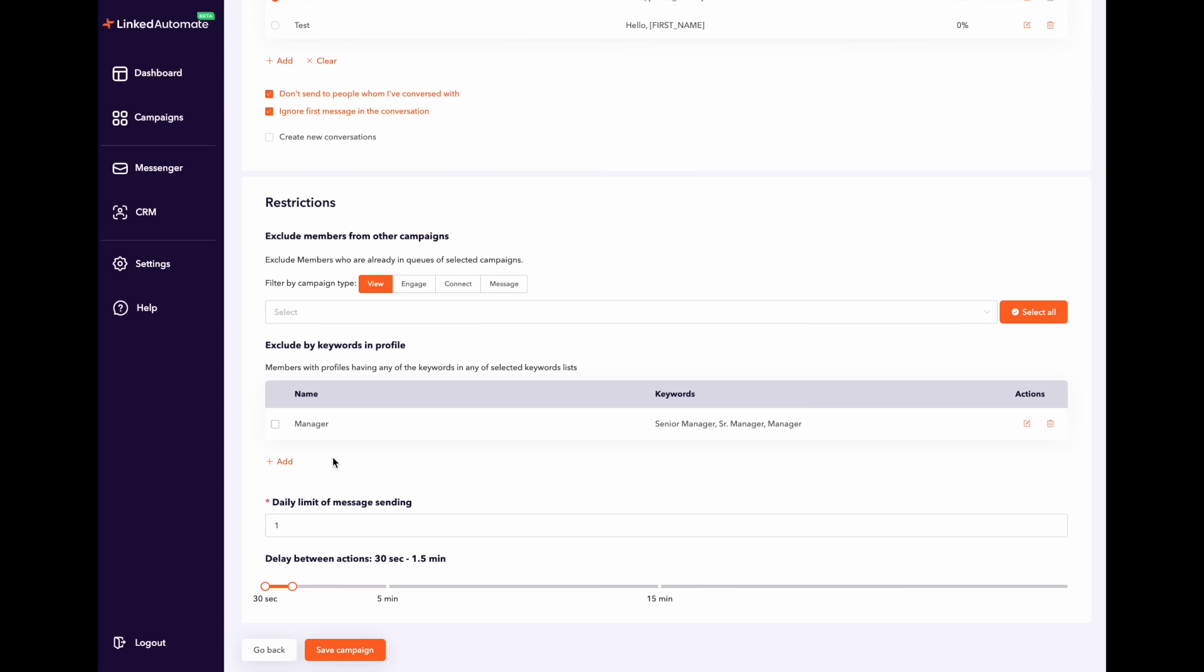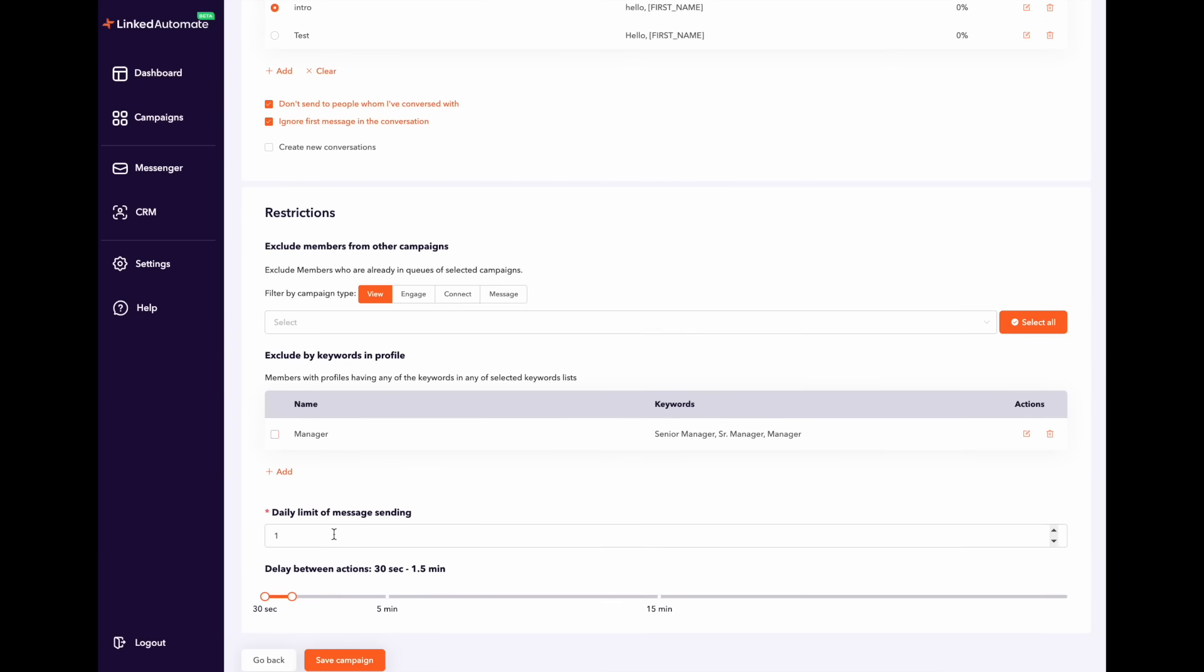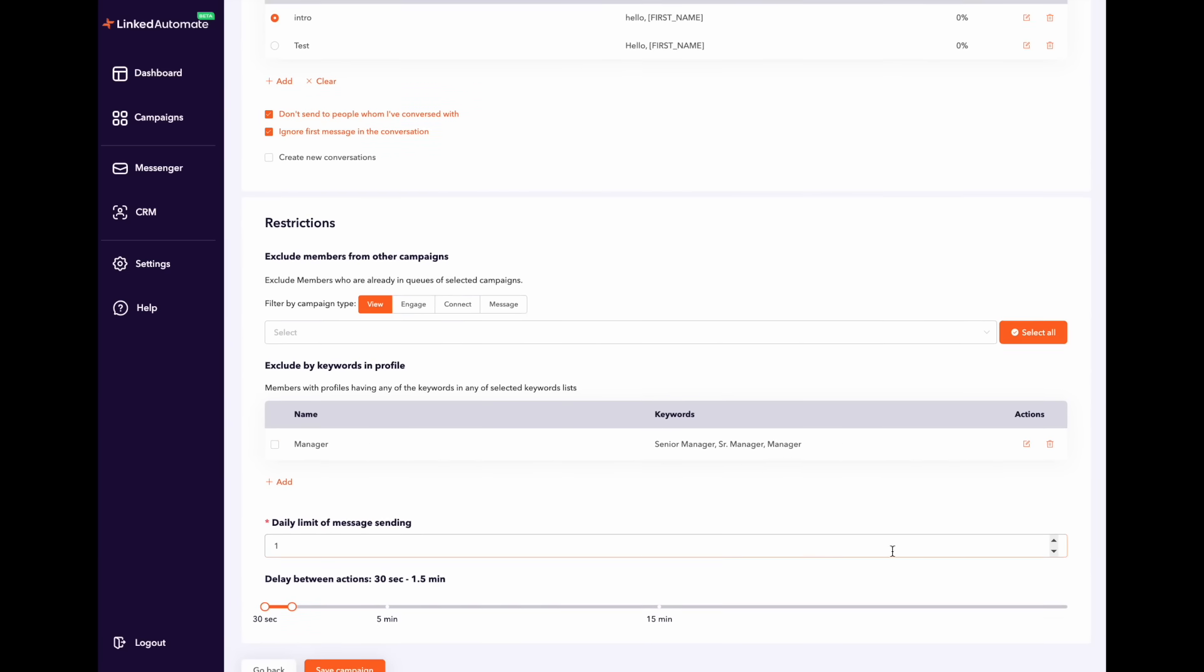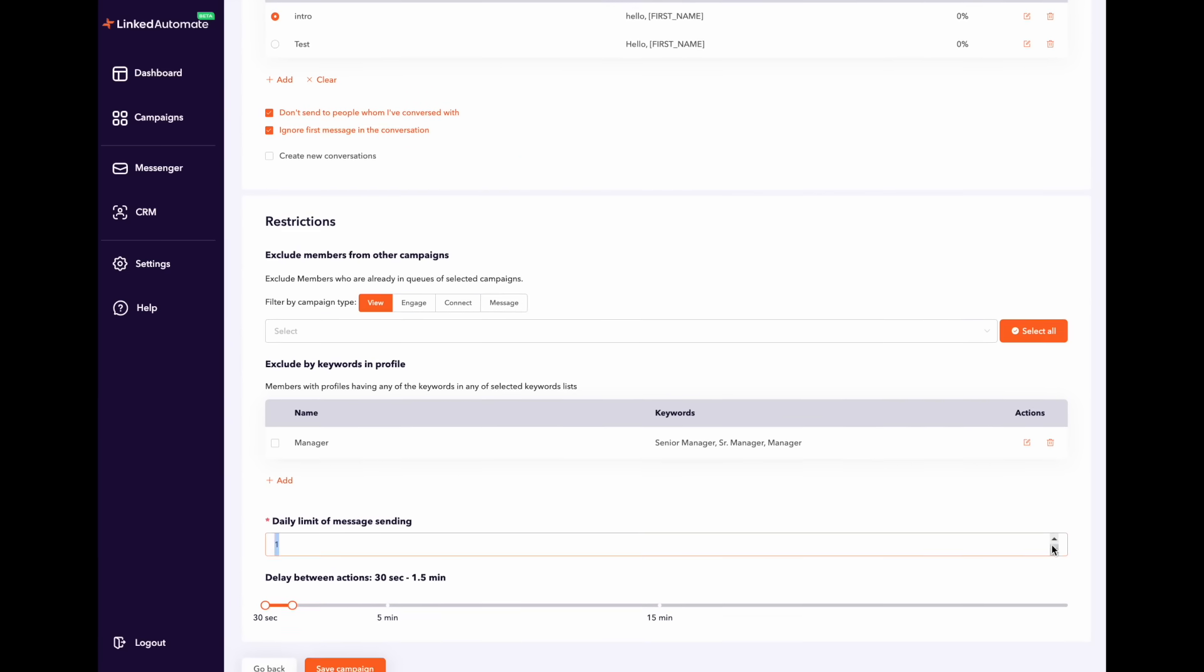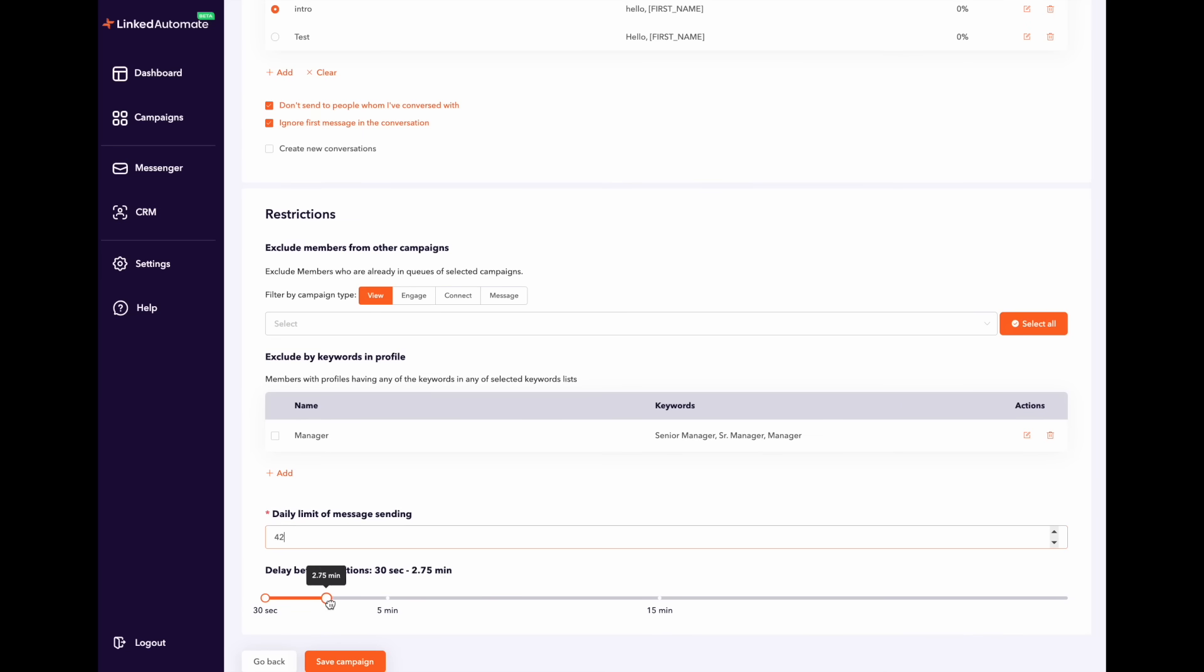Next, you will have to customize the limit of messages this campaign will send per day. And the last option is to set the delay between each message this campaign will send. This part is completely up to you. You can set a 30 second delay or 15 minutes between each message.